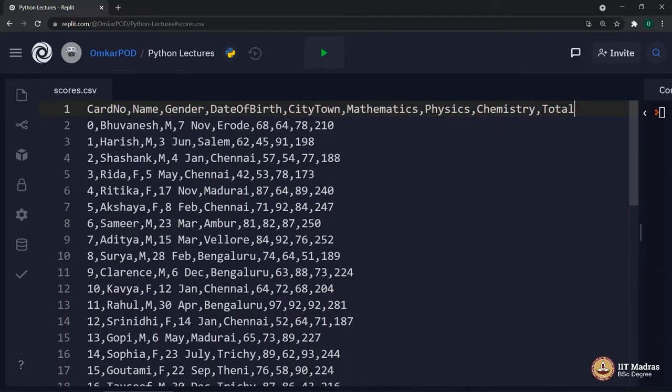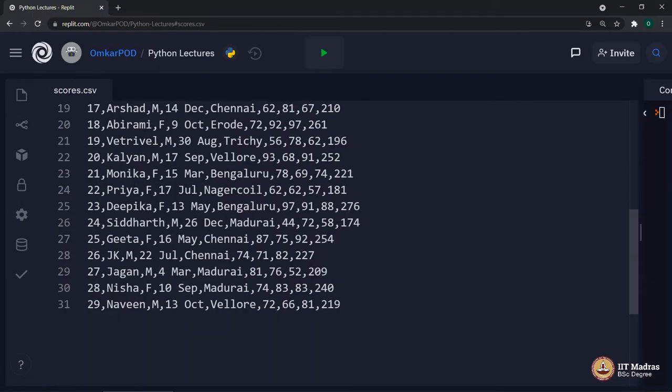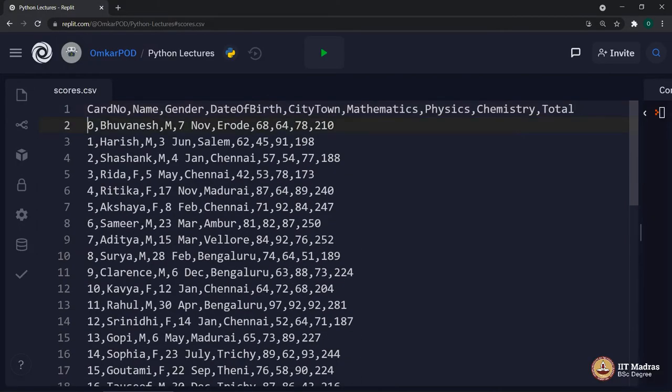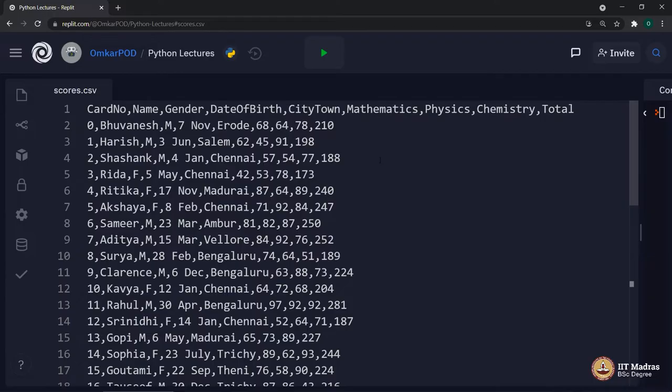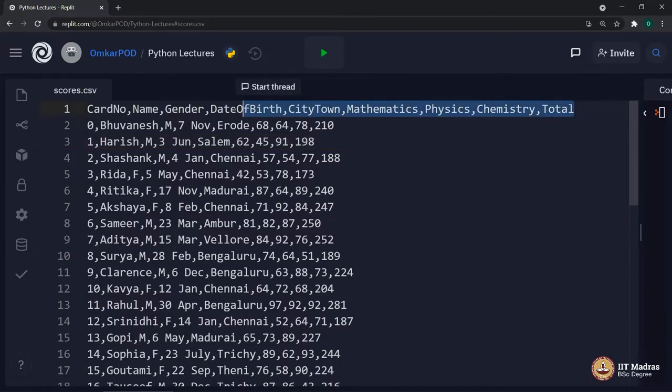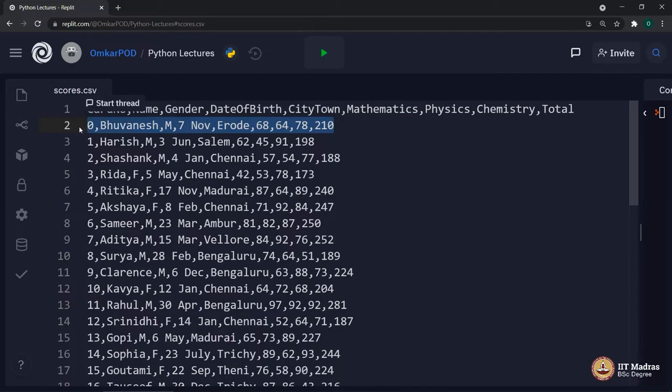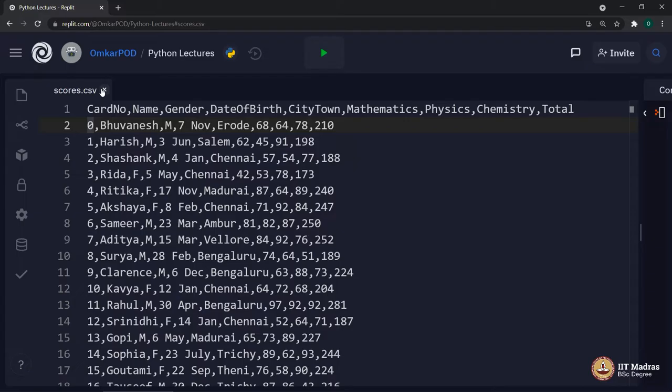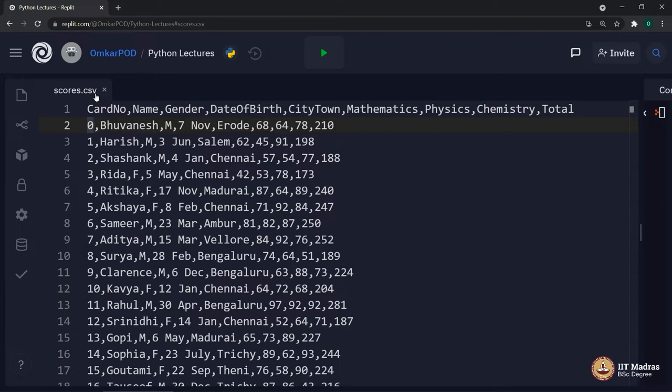From line number 2 onwards, we have our actual data from scores dataset. If you remember, we had 30 such cards, which is why the data is from 0 to 29. All the values in this data are separated using comma. Irrespective of whether we are referring to the column headings or the actual values in the dataset, every single value is separated using a comma. That is how data is stored in csv file. CSV stands for comma separated values. This is one of the most common and popular file types to store datasets.